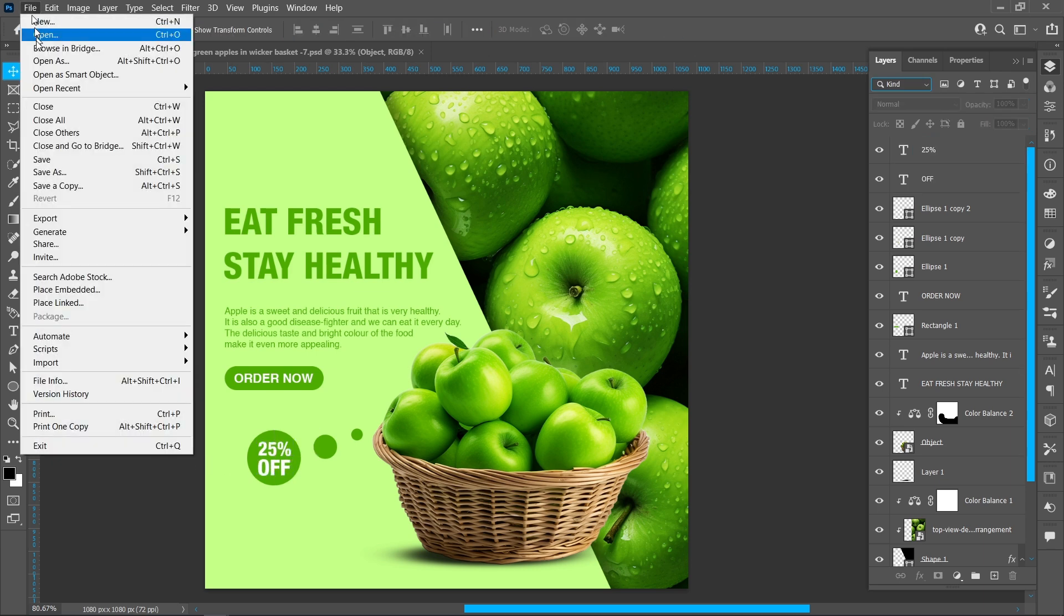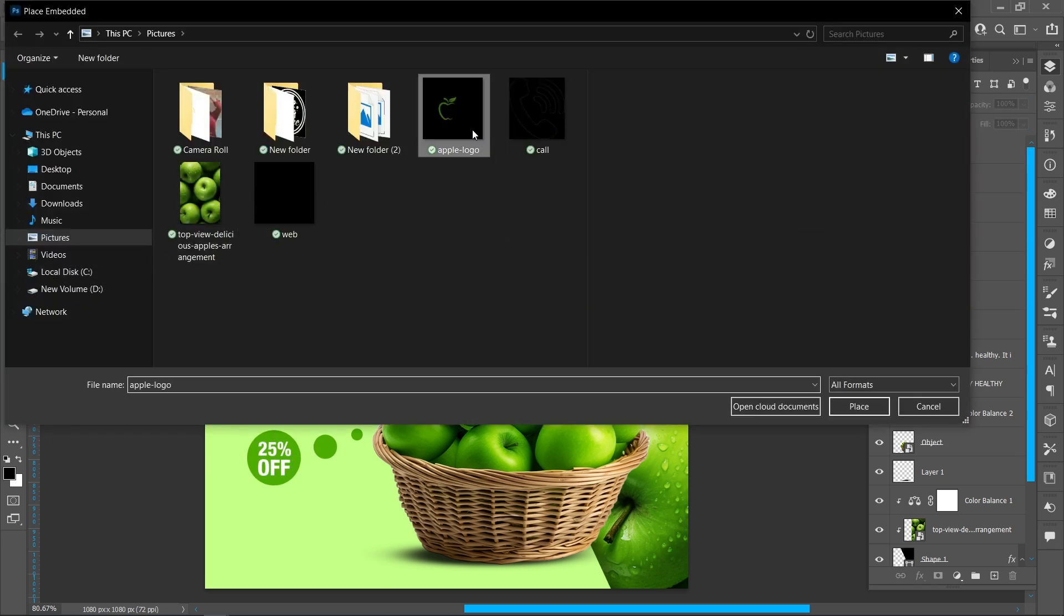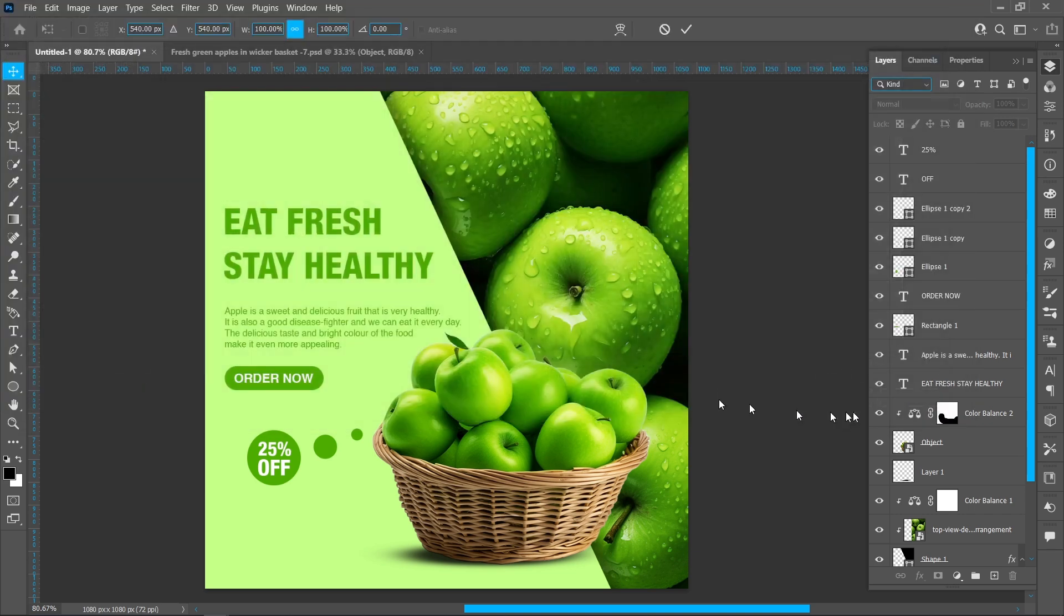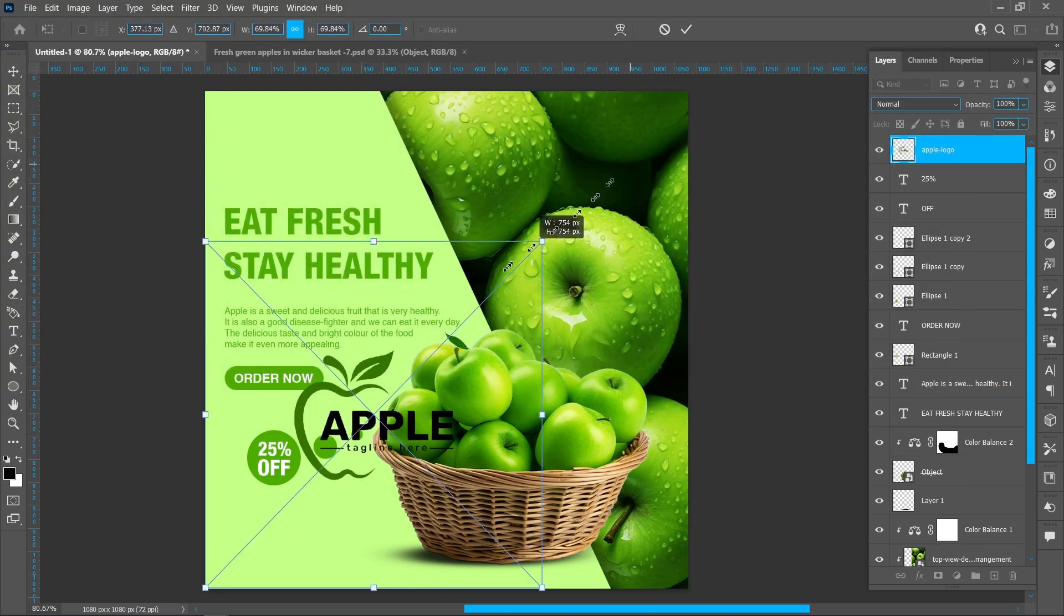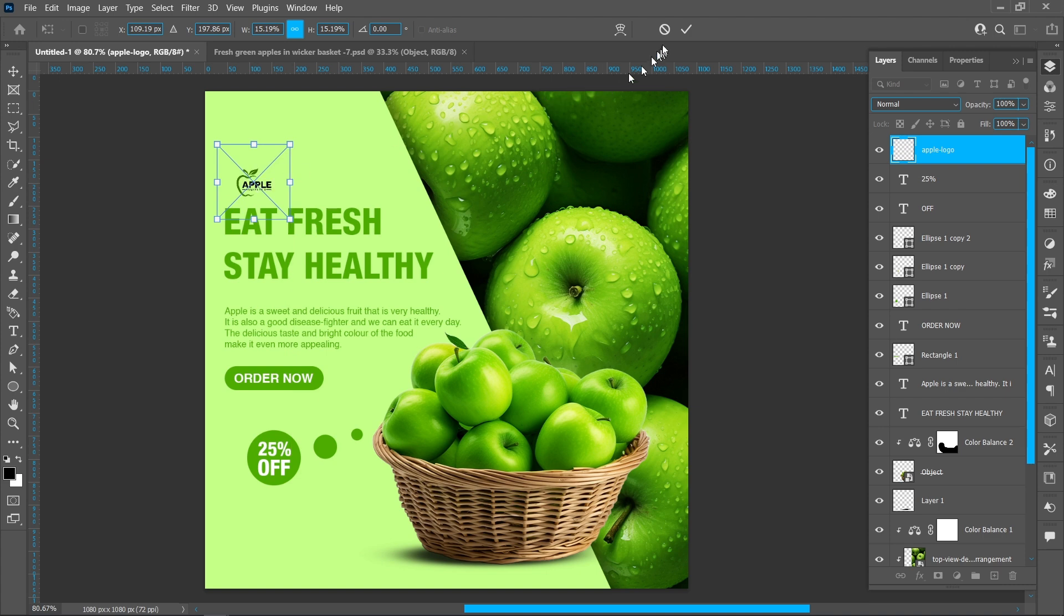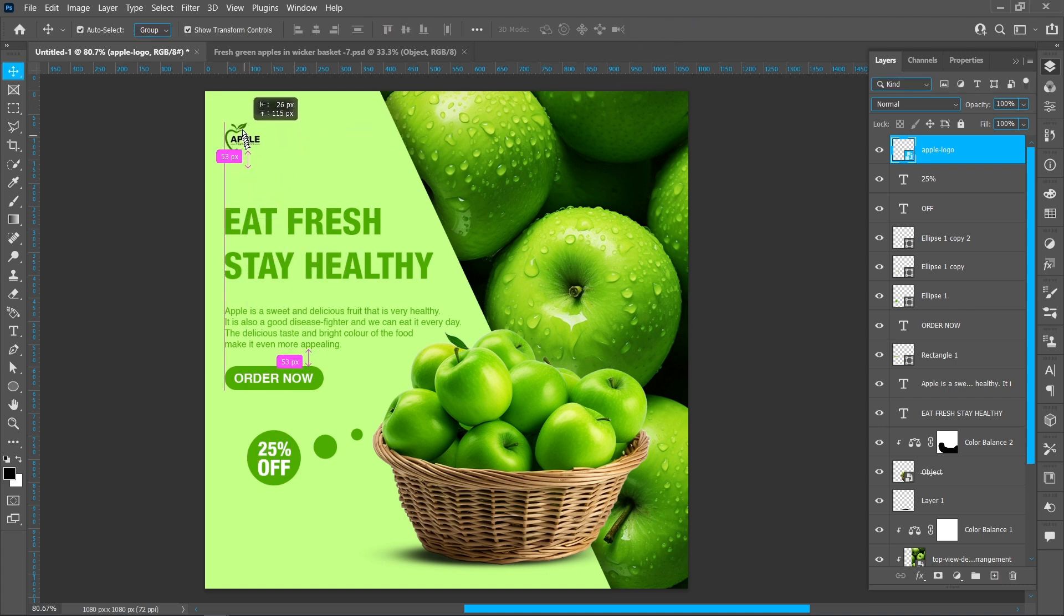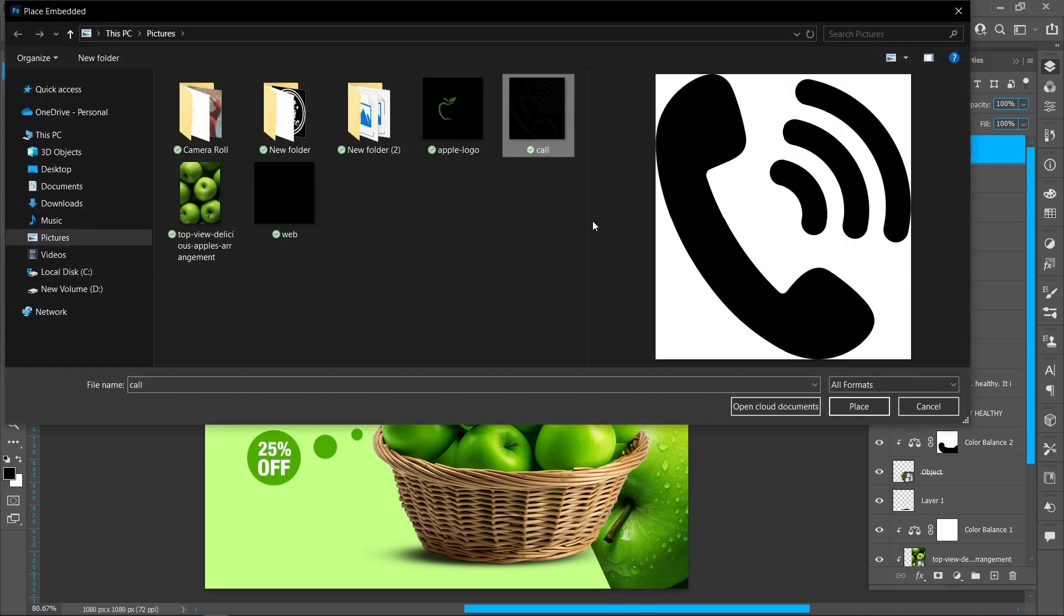Click on File and Place Embedded. Select logo and click on Place. Again click on File and Place Embedded.